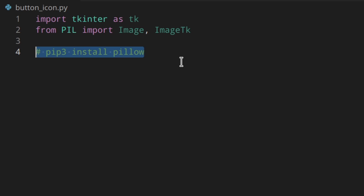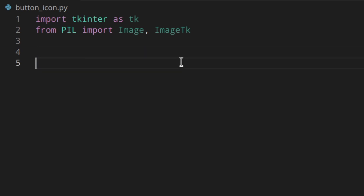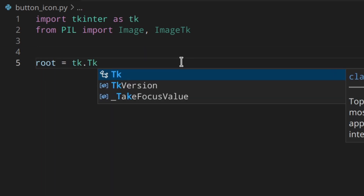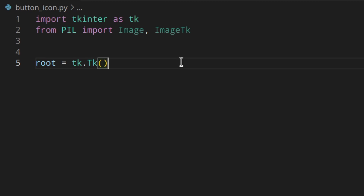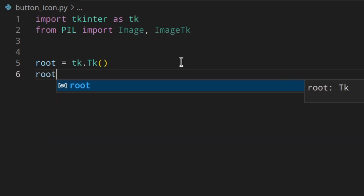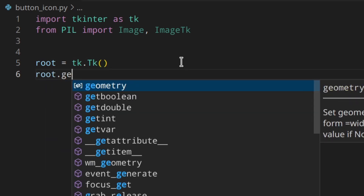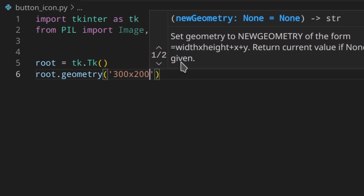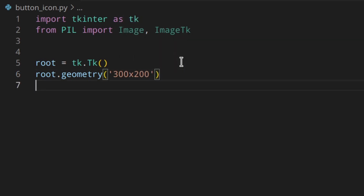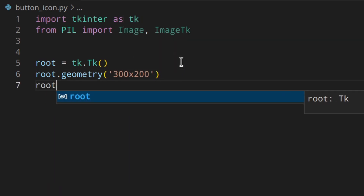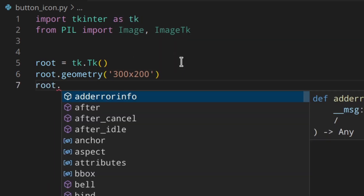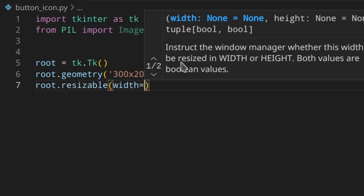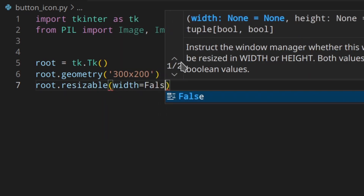Then we can create the window, resize it to 300 by 200, and I also don't want it to be resizable, so I'll set both width and height to False.